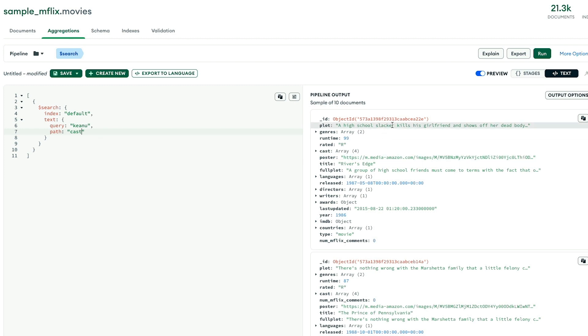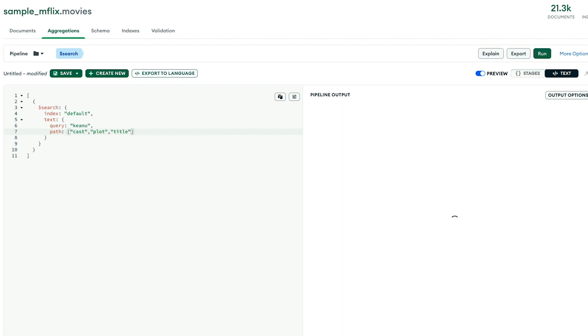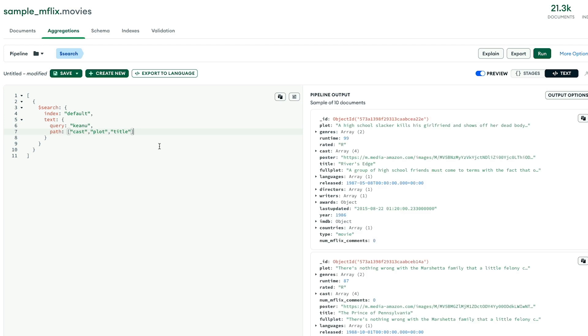And you can see now we change our results here. We can actually search other fields if we like. We can search the cast and plot and we'll just toss the title in there for good measure so we can search many fields at the same time.